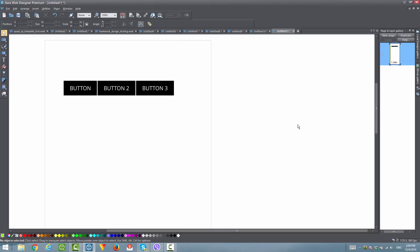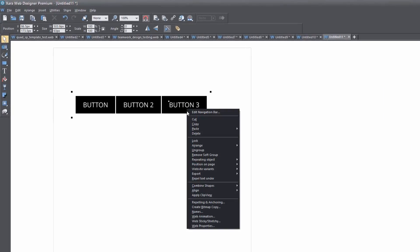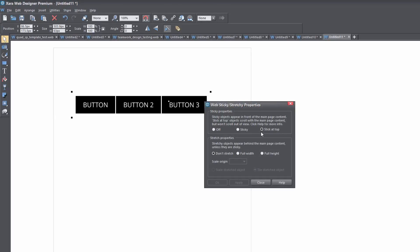So with the navigation menu in our workspace, the first thing that we want to do is turn it into a stick at top object. So let's go ahead and right click on it and select web sticky and stretchy. I've already selected stick at top so I don't have to do that. If you haven't done that, make sure you select that and hit the apply key. I've already applied this attribute, so the only thing left to do is hit the close key.